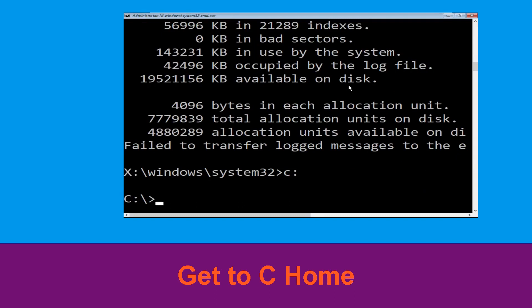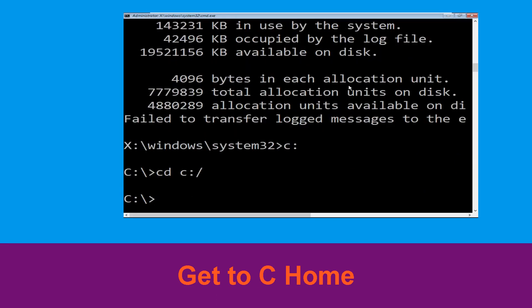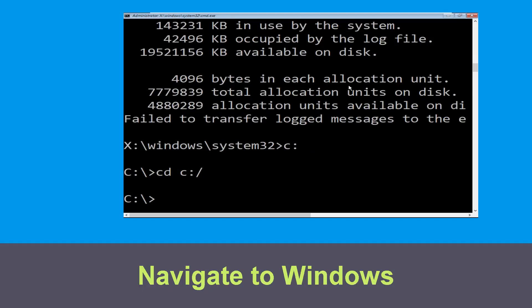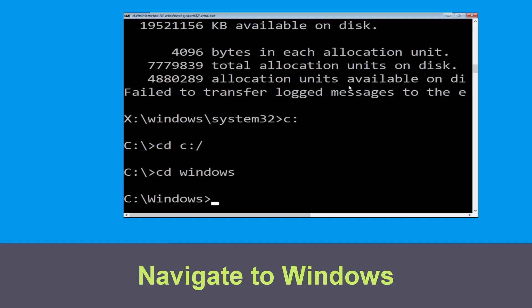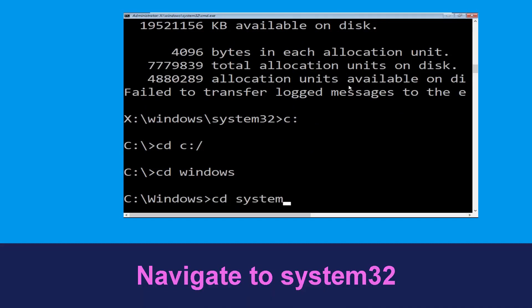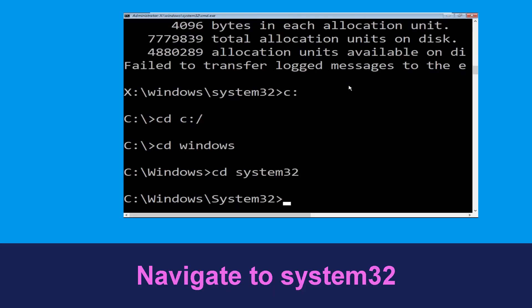Type cd c:\ and hit Enter to execute the command. Then type cd windows and hit Enter. Now type cd system32 and hit Enter to execute the command.